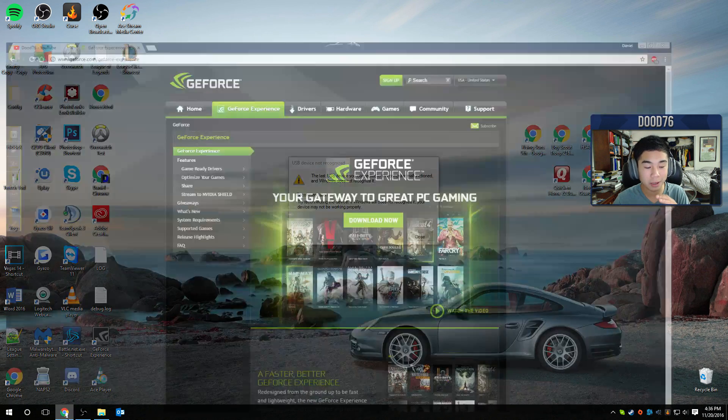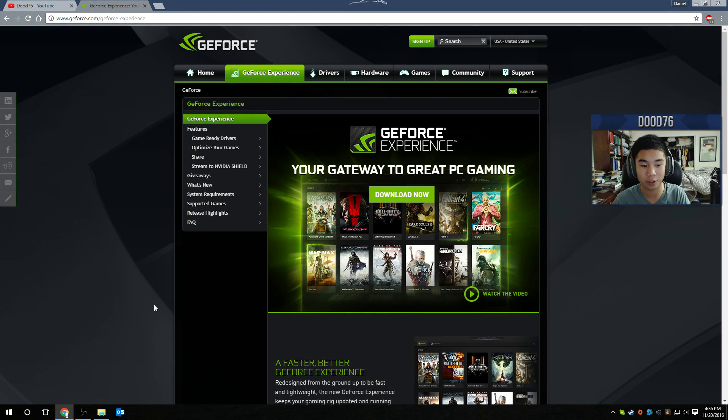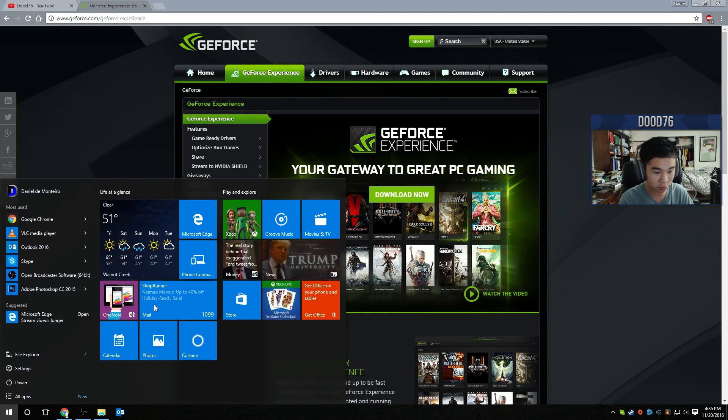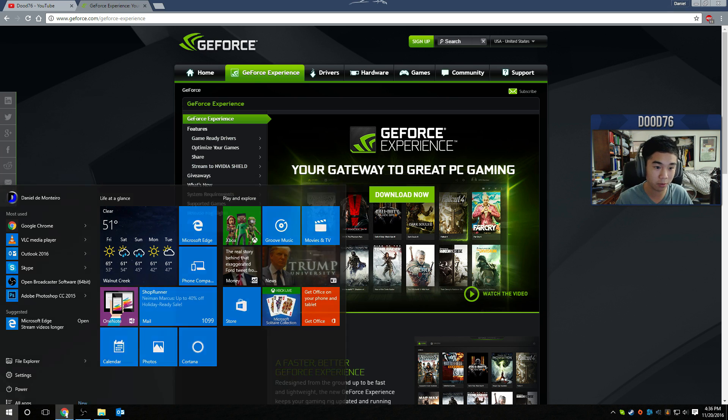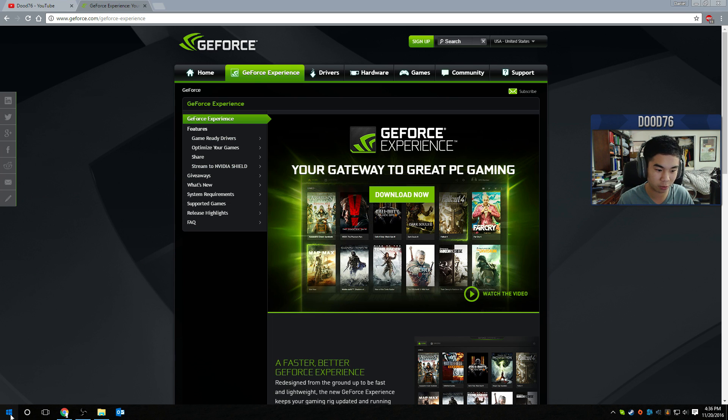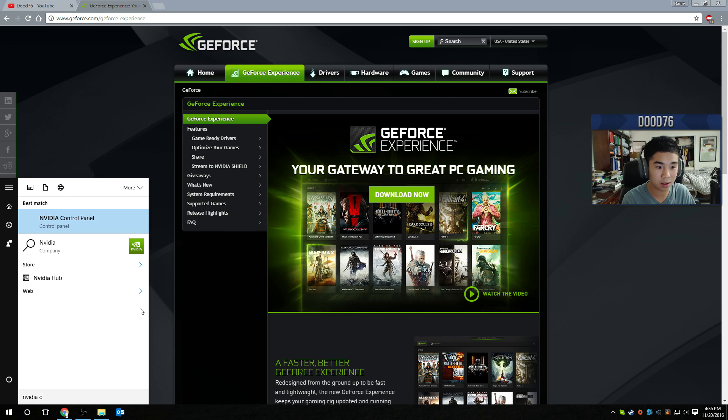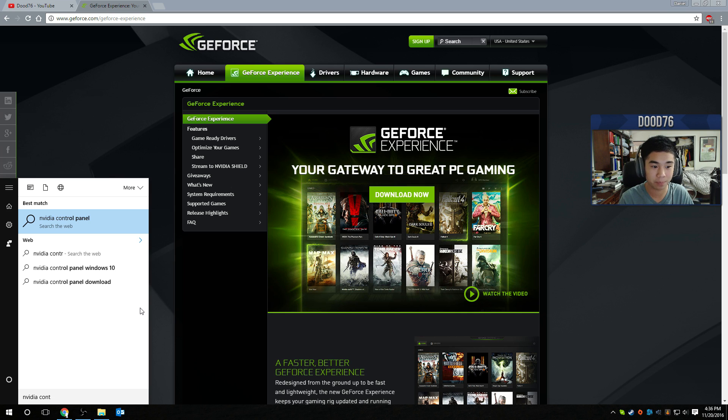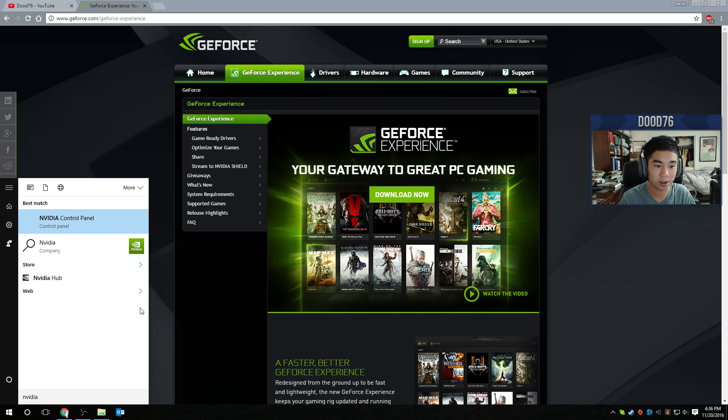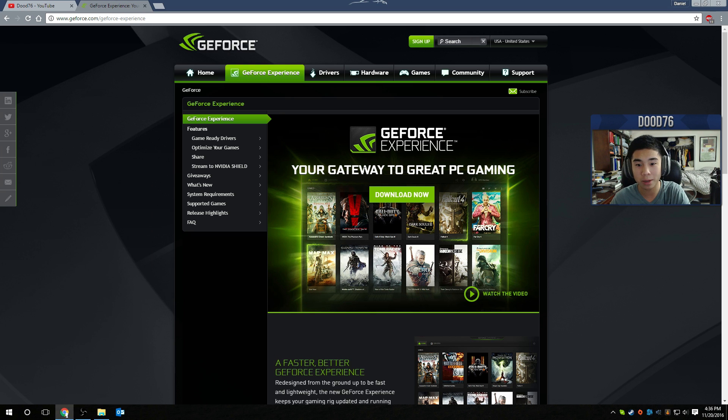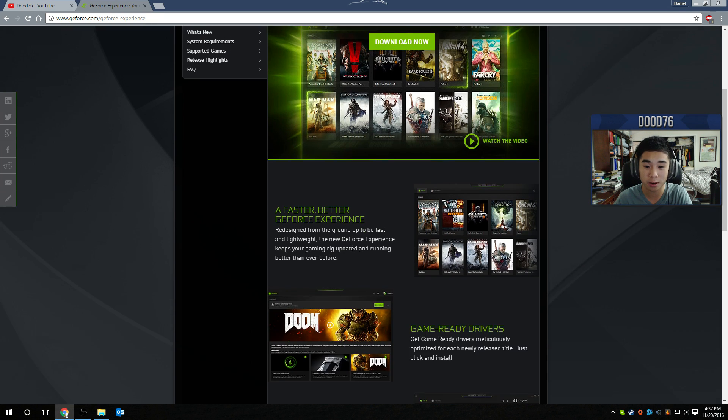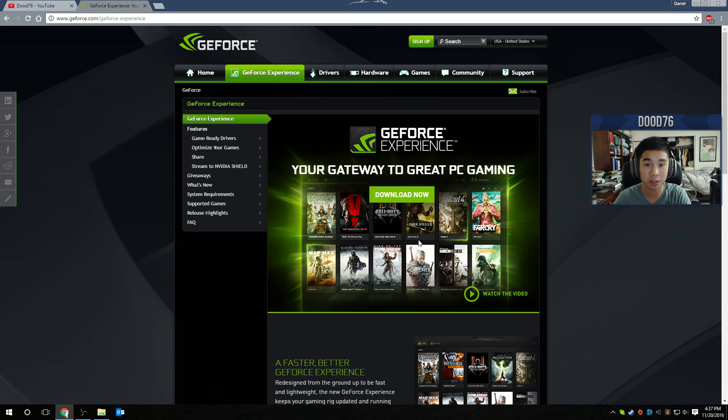So you got to make sure you have it installed first. If you click the Windows button, which is right here, and search NVIDIA control panel, it should pop up. Just search NVIDIA and the NVIDIA control panel should pop up. If not, you want to make sure to download GeForce Experience from NVIDIA.